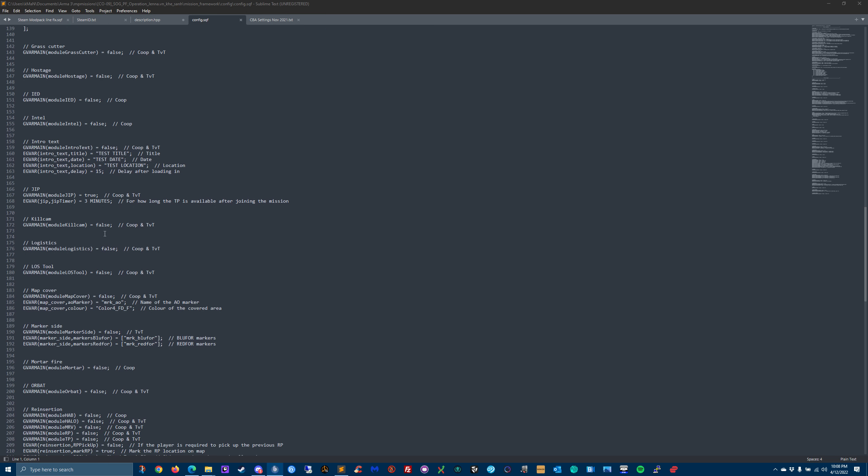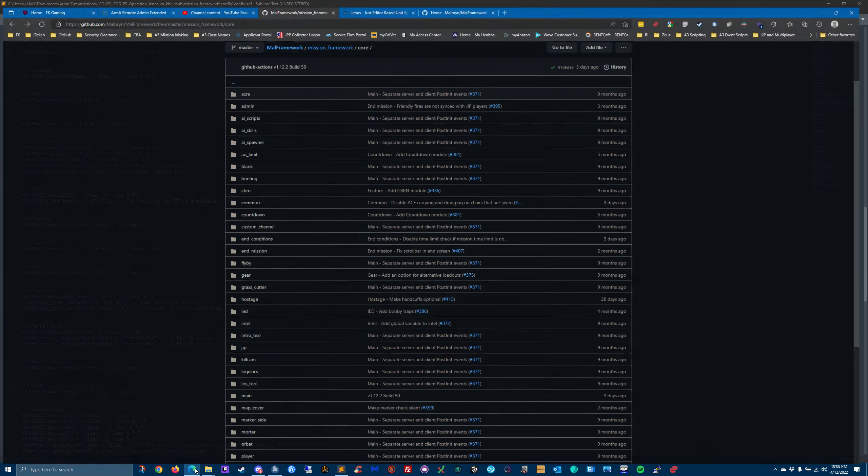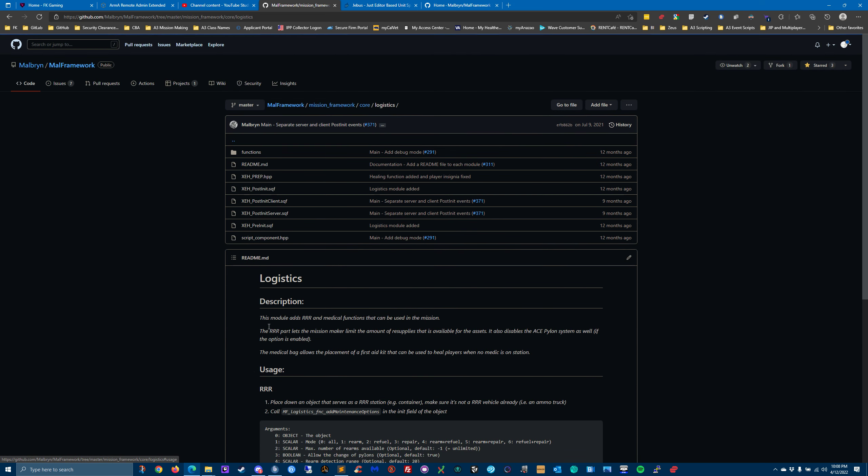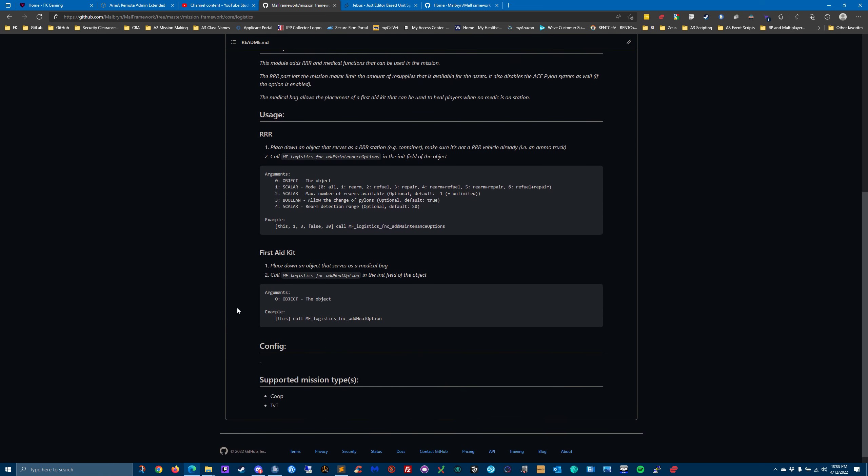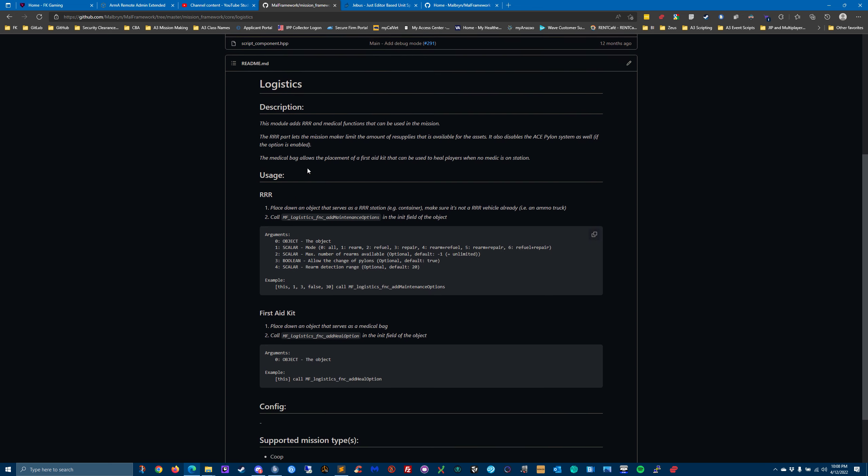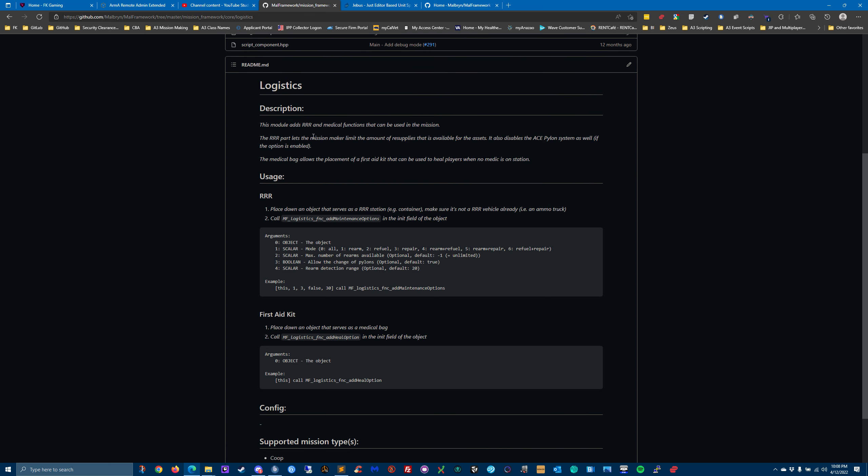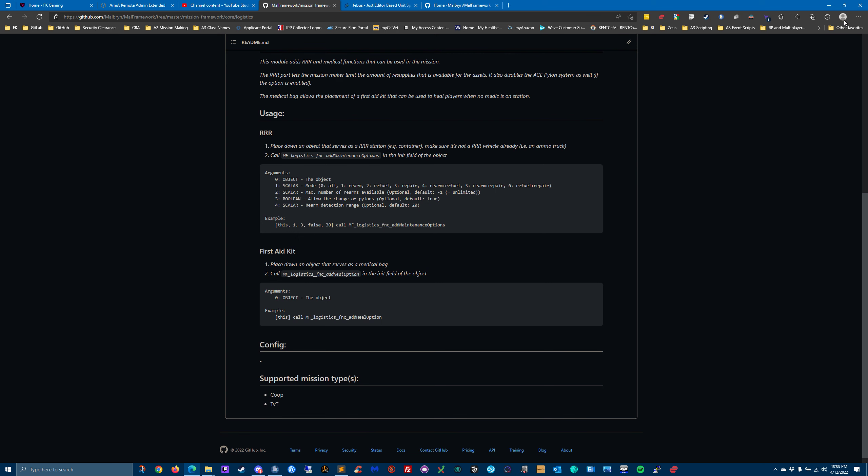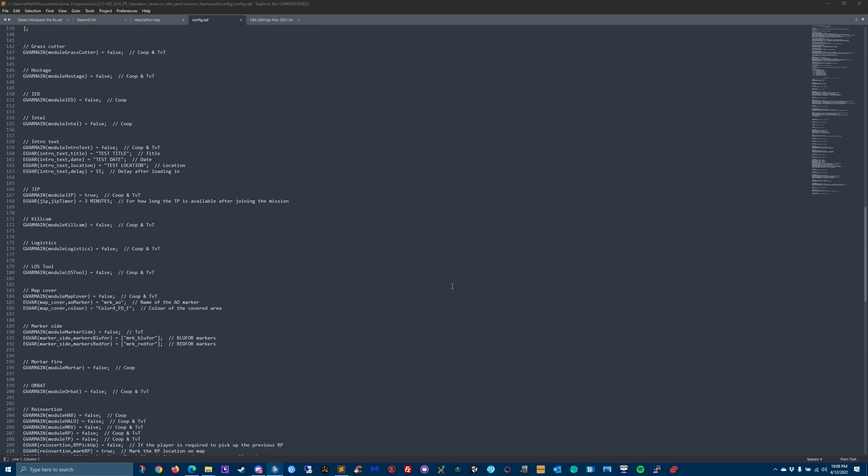Kill cam - I believe the way he's written it is after you get killed, the camera swings out of your body and shows you the person that killed you. Logistics is - I think I used it in my mission, I can't remember if I did or not. But it places RRR and medical functions that can be used in a mission. RRR is part of mission maker amount of resupplies. It also disables the ACE pylon system as well if you enable this module. So you just have to read about it, play with it, and figure it out, or ask questions.